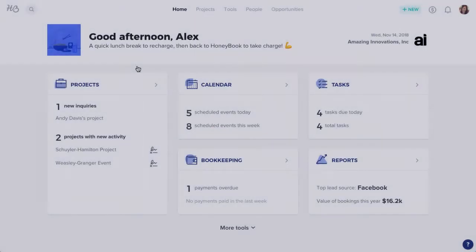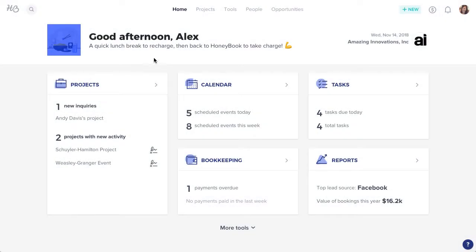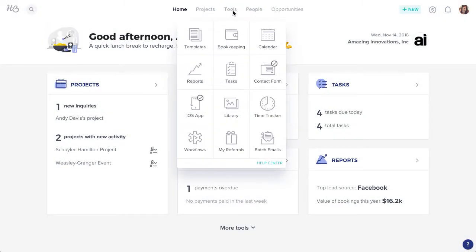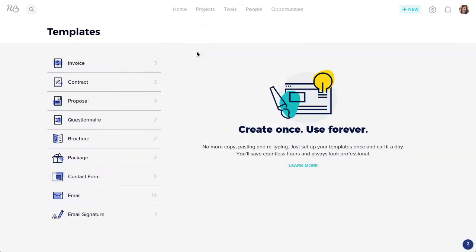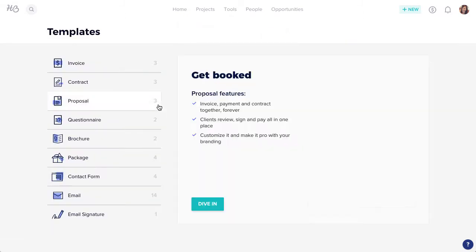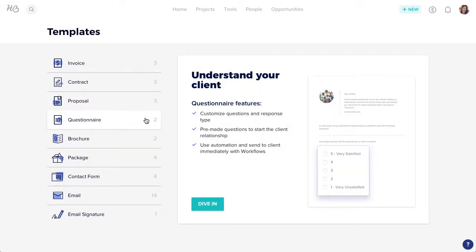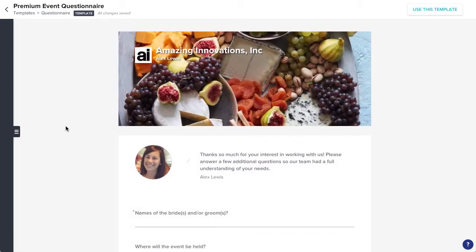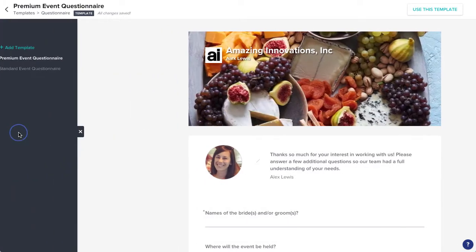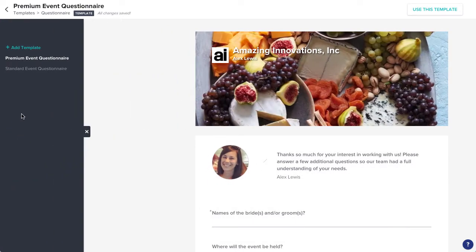To create a questionnaire template, click the Tools menu from your navigation bar, then select Templates. Head to the Questionnaire section, click the tab to open your file drawer, and click Add Template to get going.